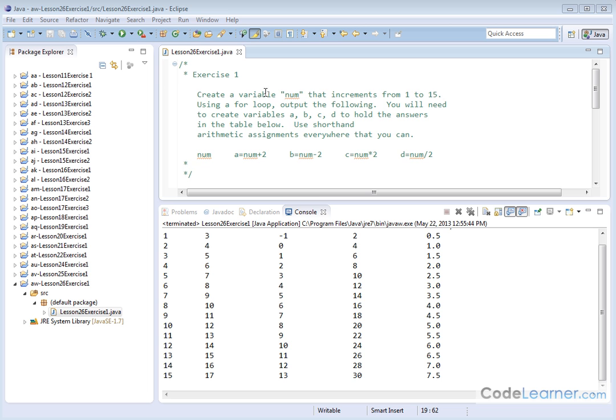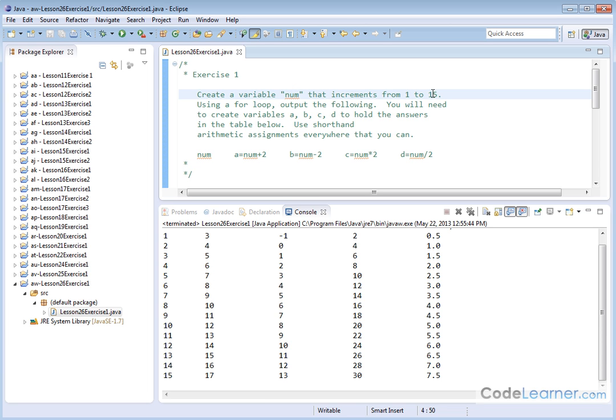So we're going to create a variable called number that increments from 1 to 15. We're going to use a for loop, and we're going to output the following table. And it says here that we're going to probably need to create additional variables to hold the answers.